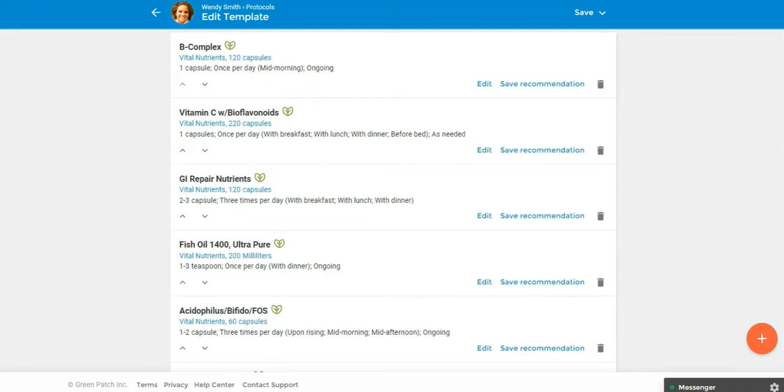In addition, you'll see how convenient it is for your clients to view their protocols in Practice Better and to order their supplements from Fullscript with just a few clicks. For those of you who are currently or are thinking of offering your clients high quality professional grade supplements via the Fullscript dispensary, we're making it so easy with the Fullscript Practice Better integration feature. So let's have a look.